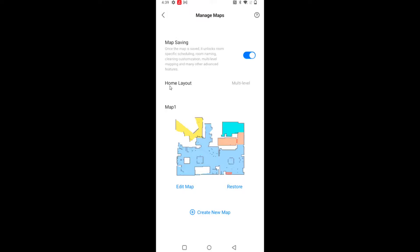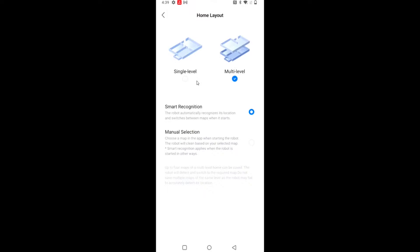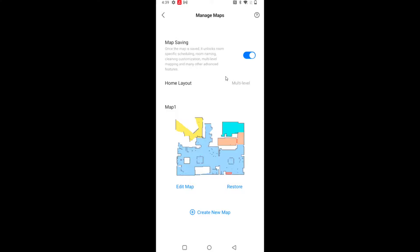And you can see from here, you want to select in the home layout area, multi-level. I was selected on single level, so it was only doing one map, but then I changed it over to multi-level.